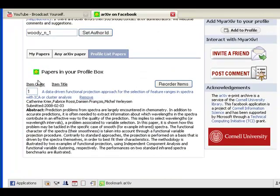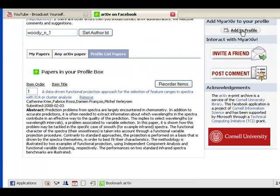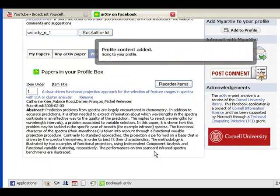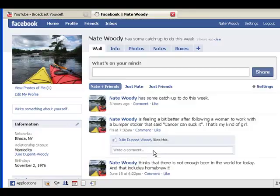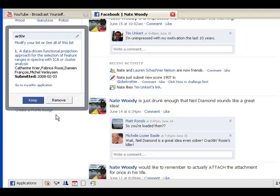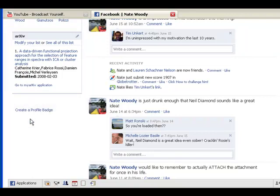So the next thing that we want to do is we want to go ahead and add this to our profile. Facebook will give us a little preview here of what it will look like and ask us where we want to add it to. We'll put it on the wall for now. Now we're just being forwarded back to our profile where we can say that we really, really do want it. Looks the same, no abstract. So we say keep, great.